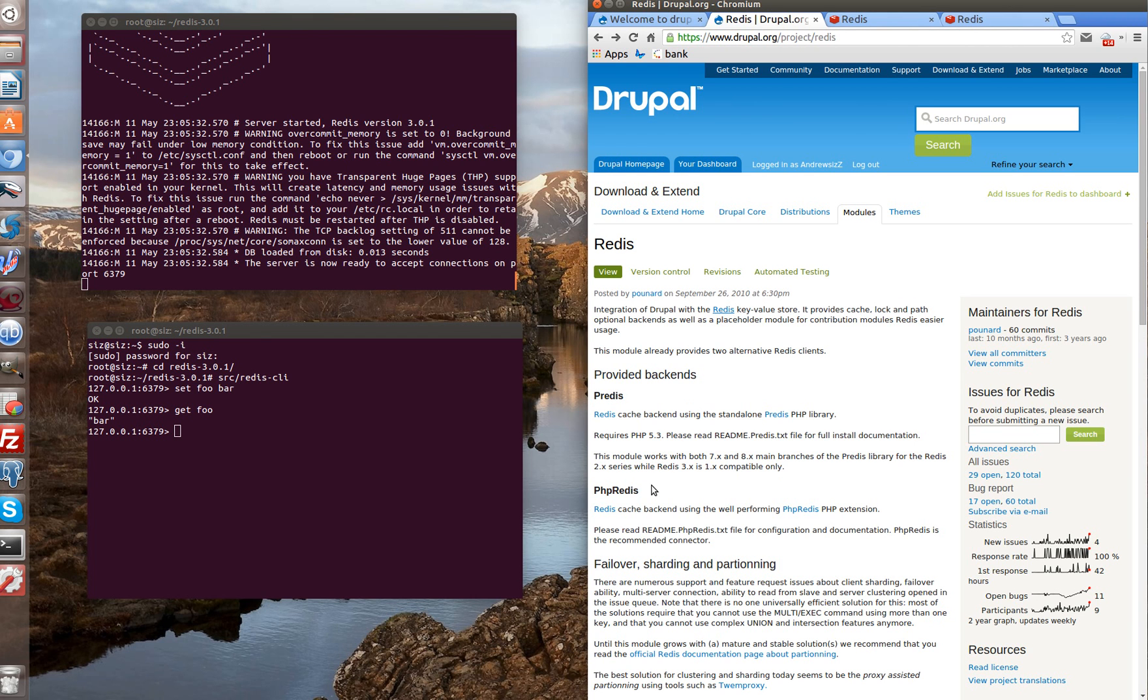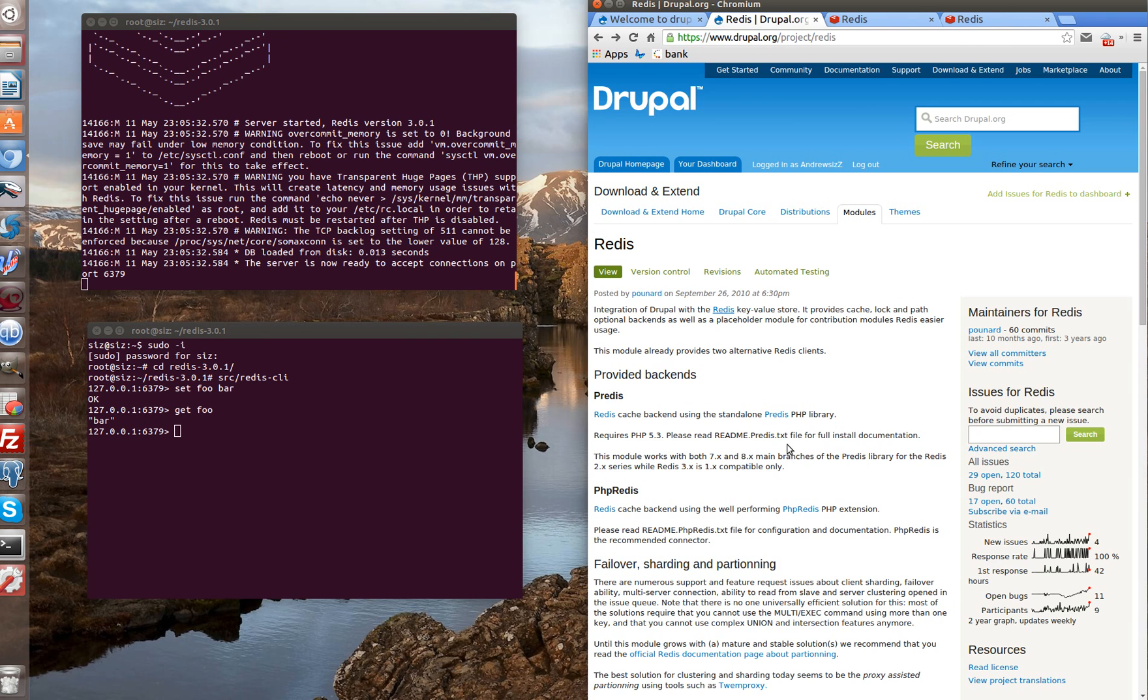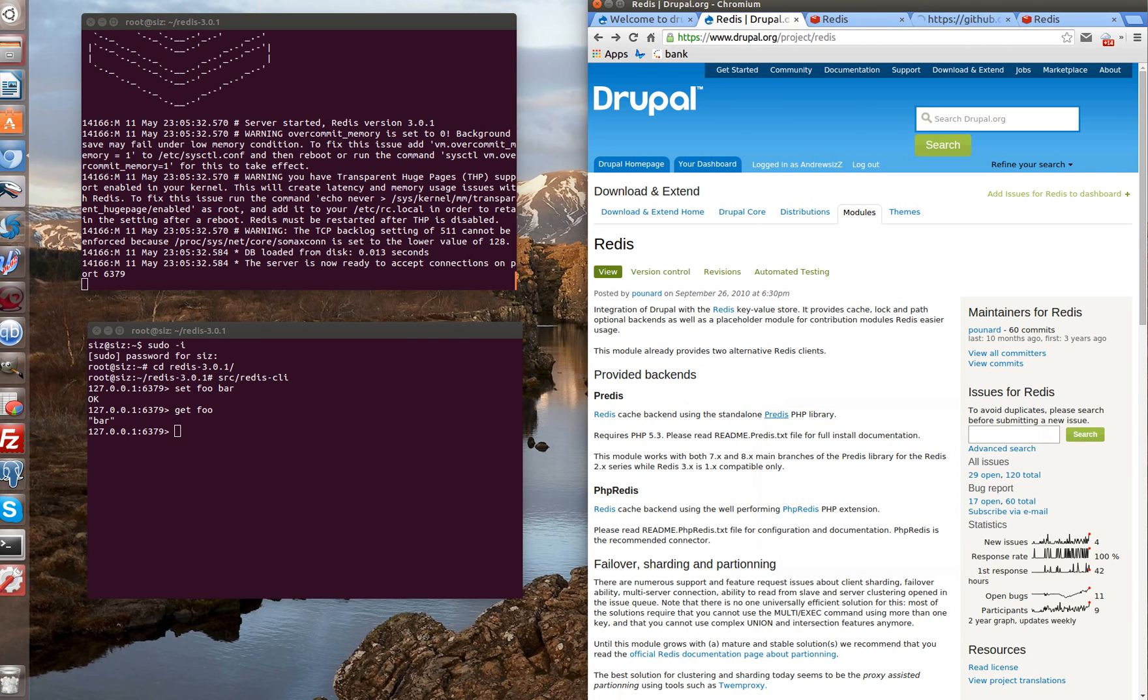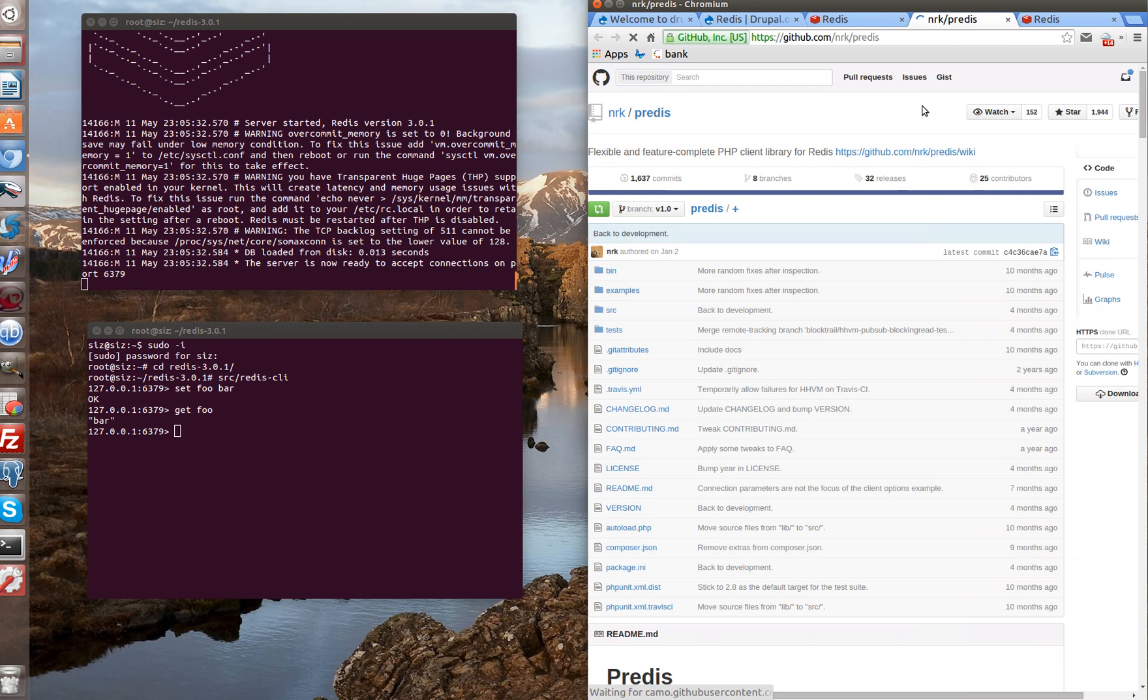In general it doesn't mean which one to choose. Let's use the first one predis. As we use 7.2 stable version of module Redis, we need to use 7th or 8th branch of library predis. Let's install predis library. We go to github.